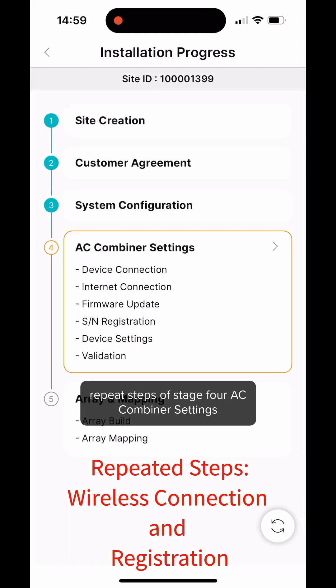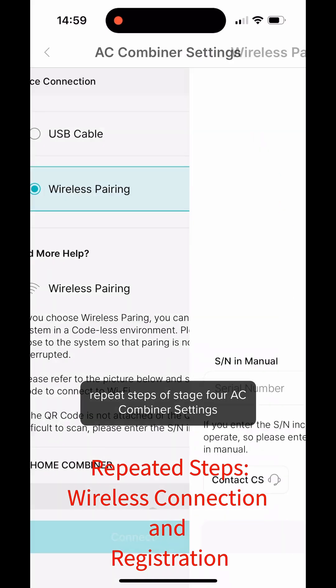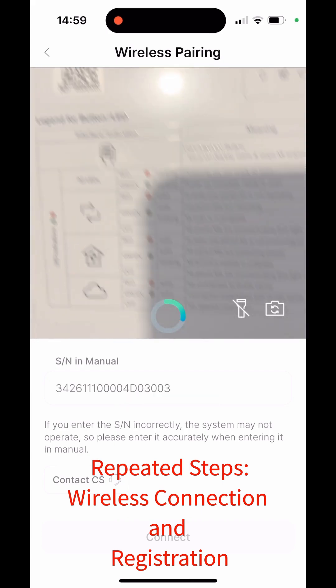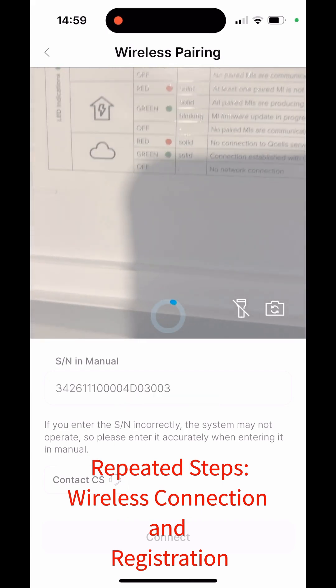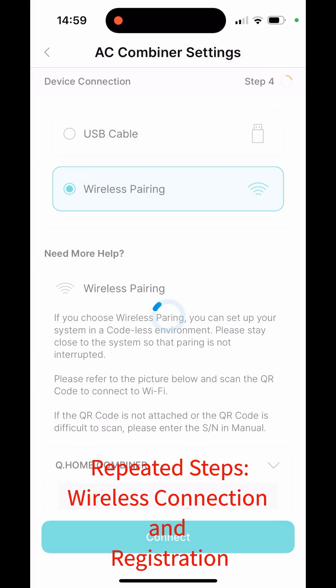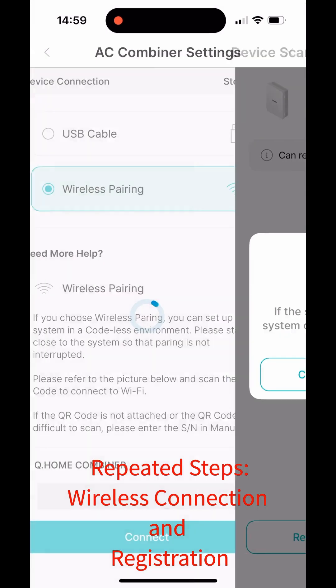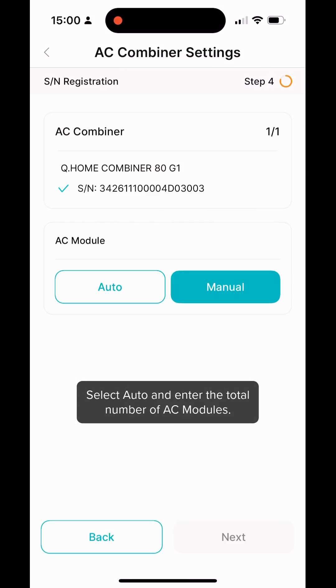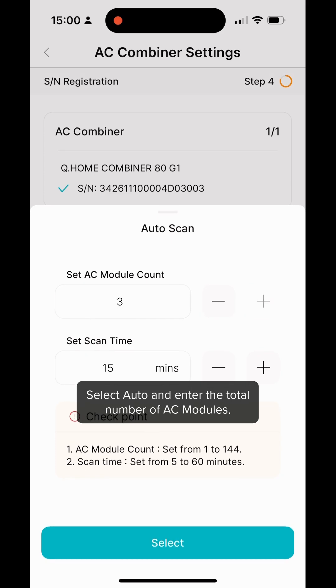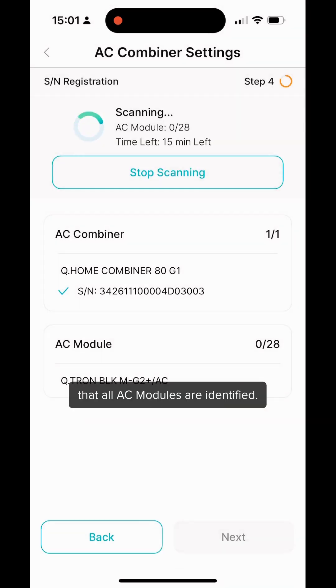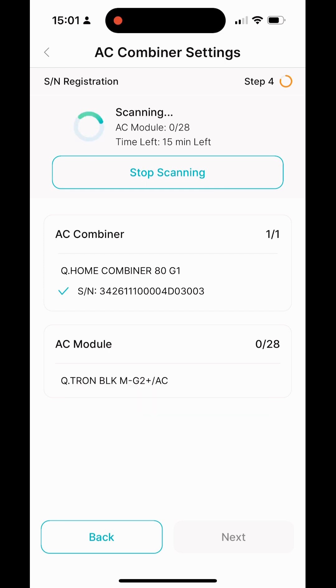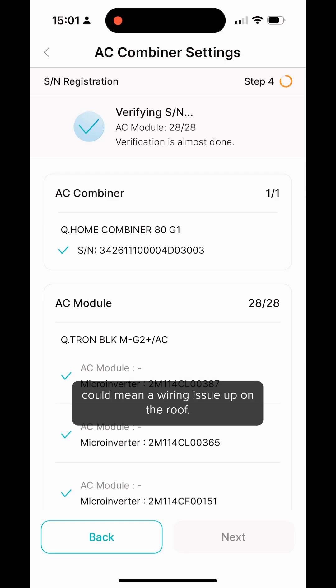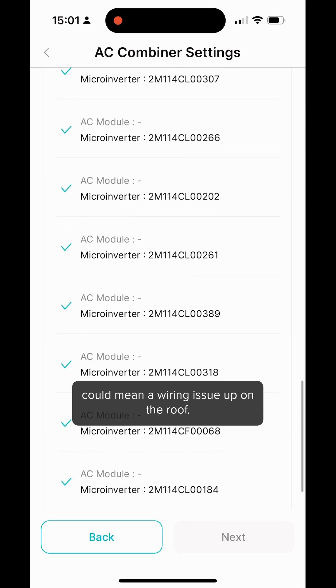After the update, repeat steps of stage 4 AC Combiner settings up to this point. Select Auto and enter the total number of AC Modules. The AC Combiner will scan to confirm that all AC Modules are identified. A failure to scan an AC Module could mean a wiring issue up on the roof.